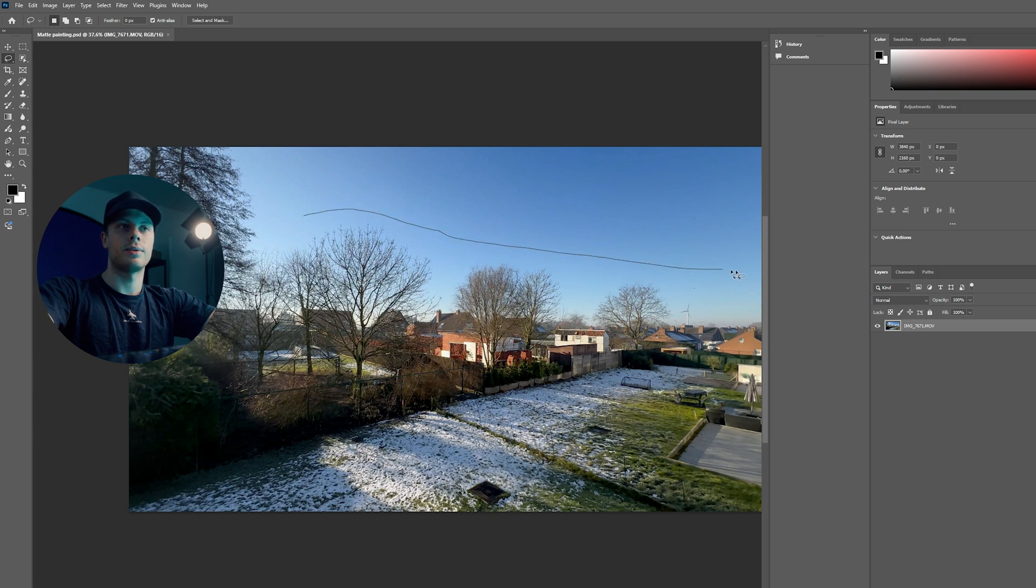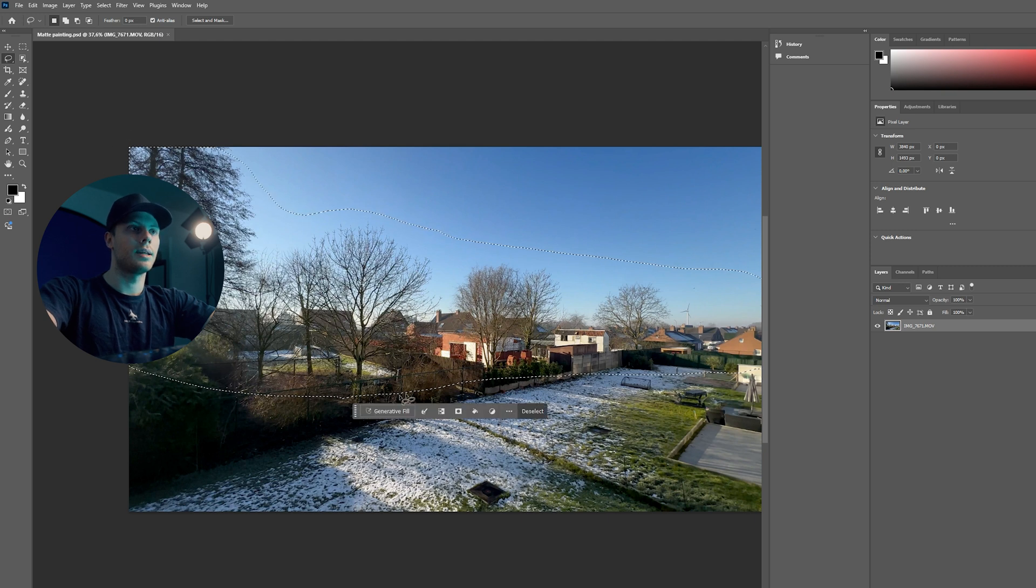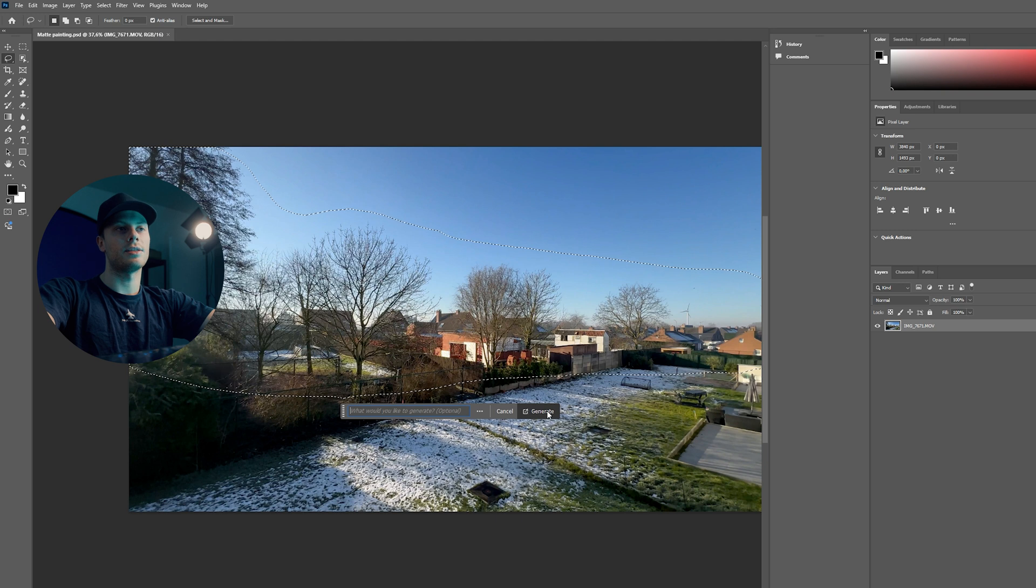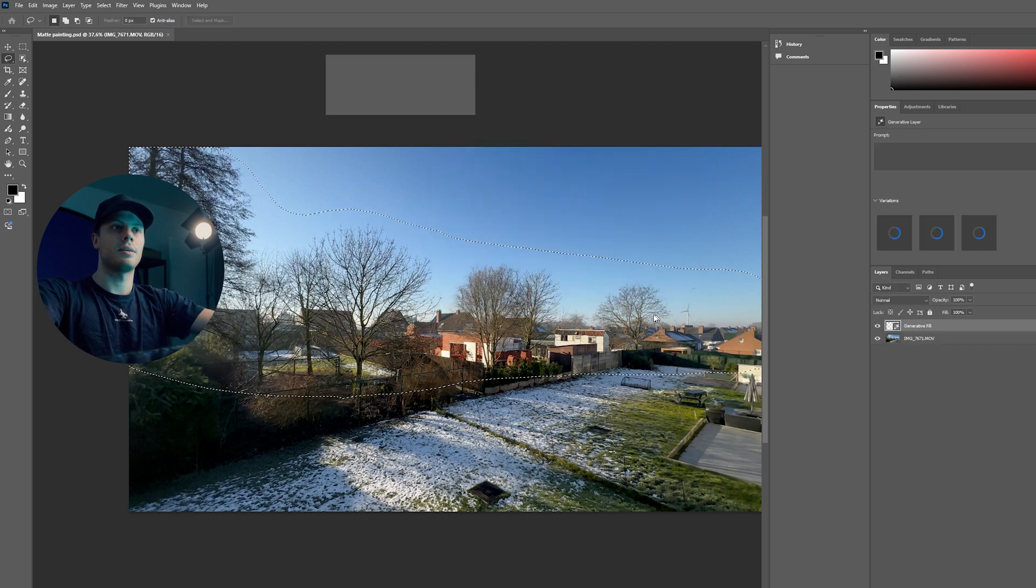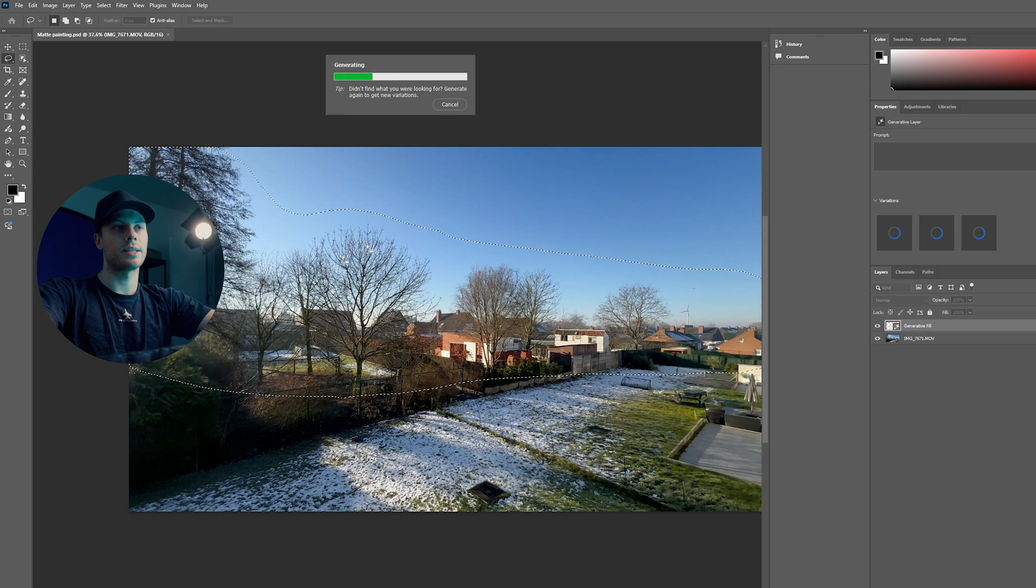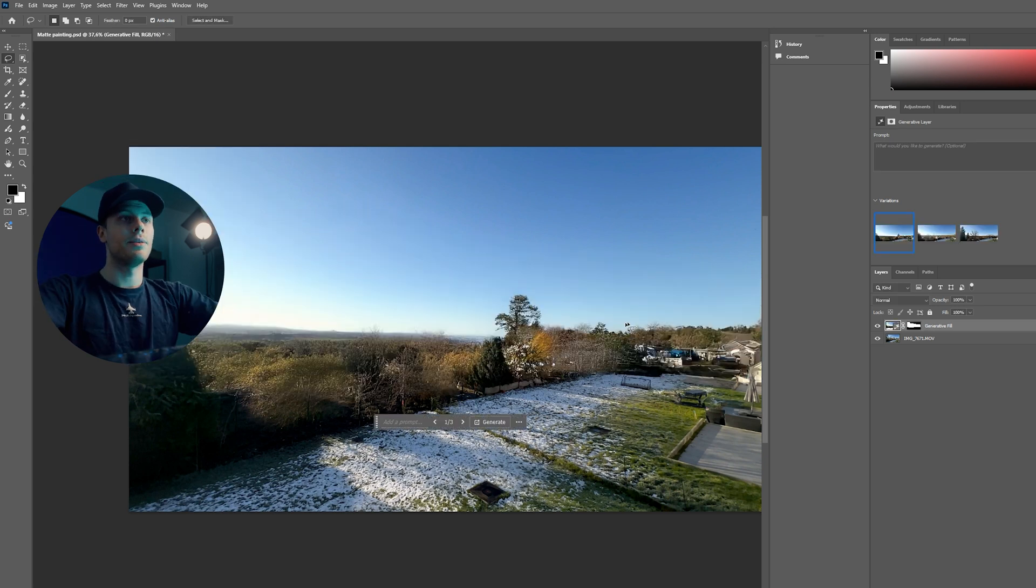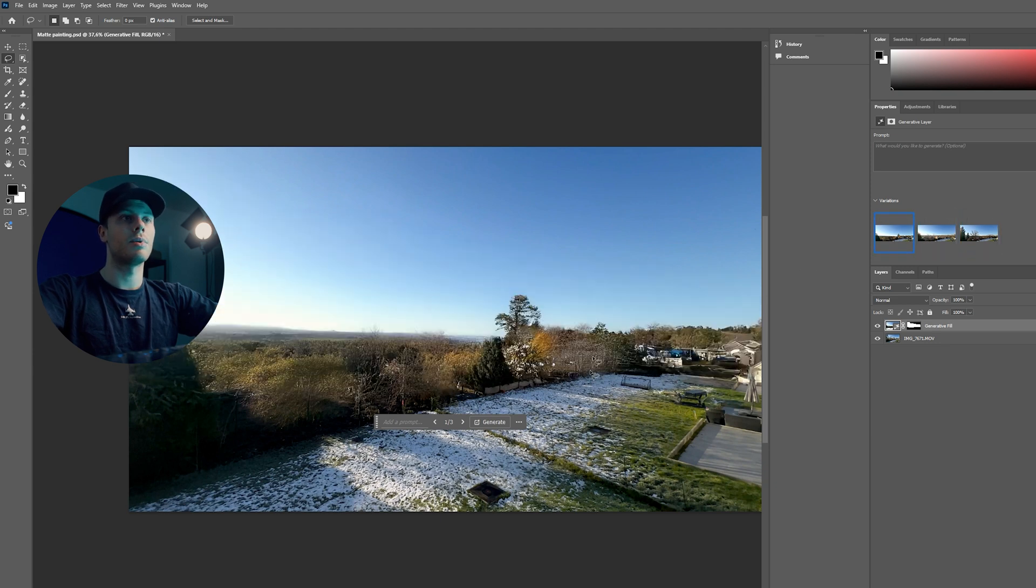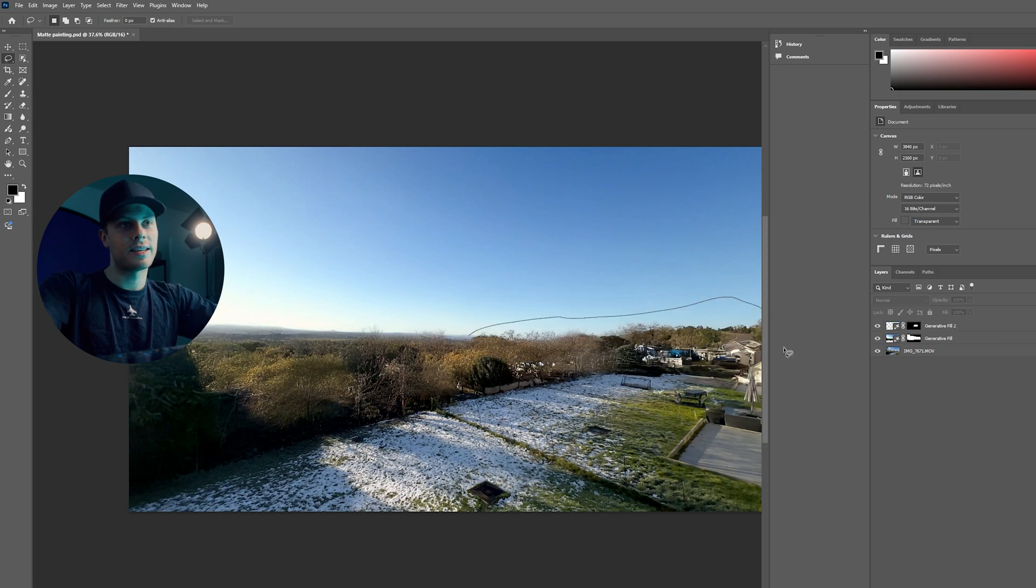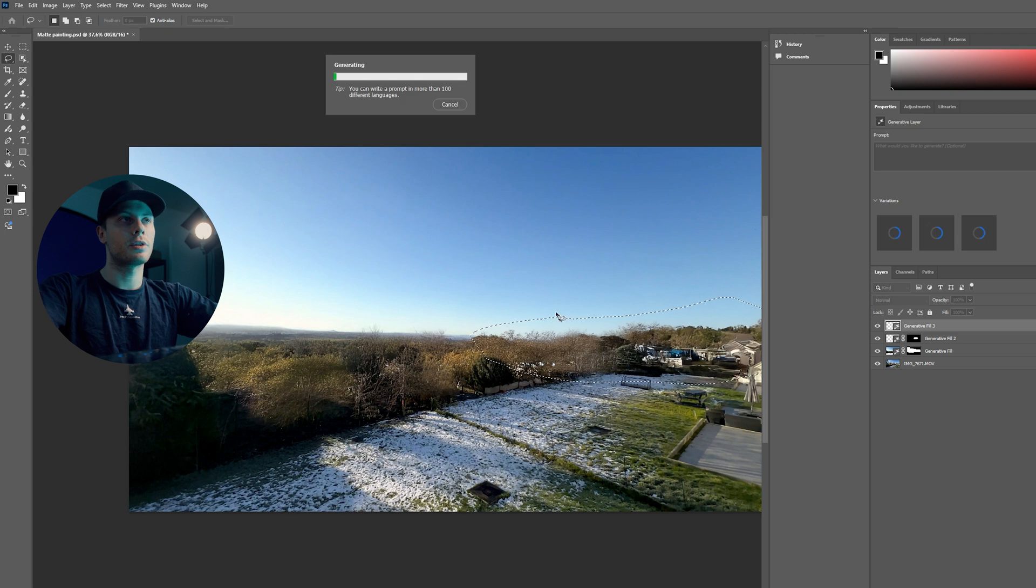So select this with the lasso tool and then use generative fill. Click generate, agree, and now it's generating the environment with AI. You can see we have a clean plate. There are different versions but we will use the first one. I want to get rid of these trees as well, flatten out the scene a little bit more here. So let's generate once more.